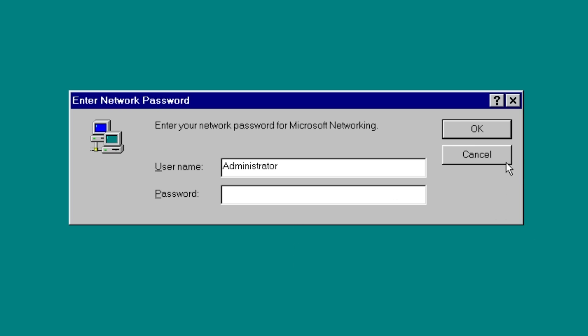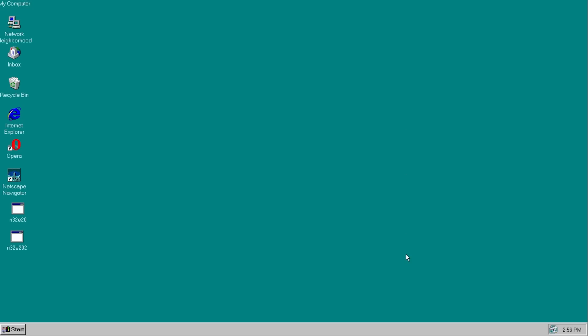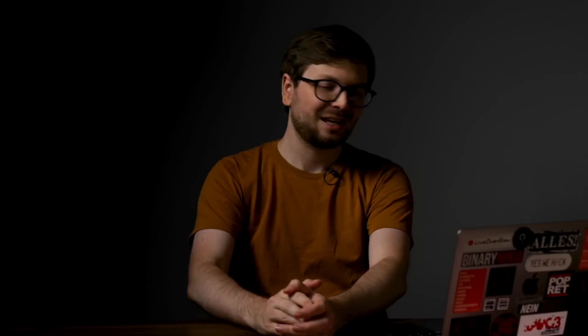Wasn't it awesome when you could hit cancel on a password prompt and still access the computer? Amazing. Anyway,